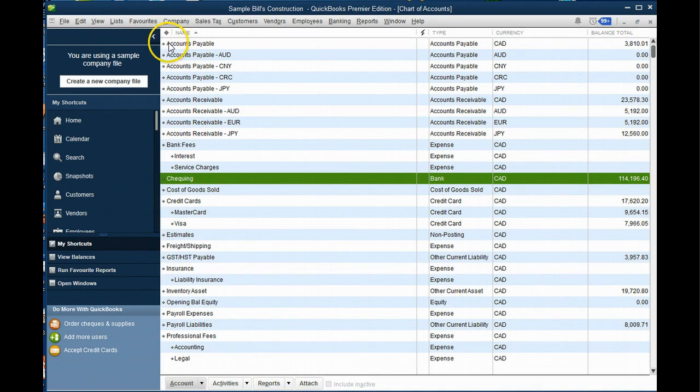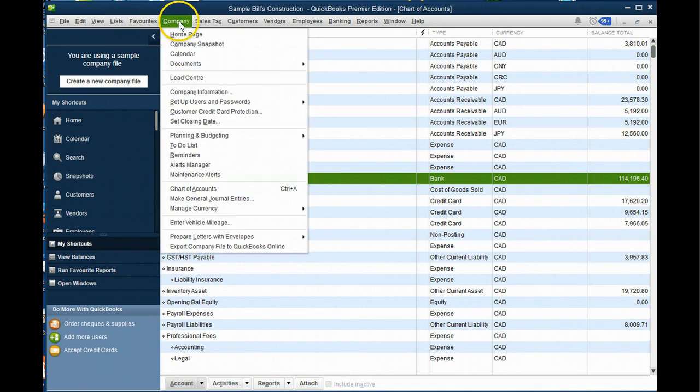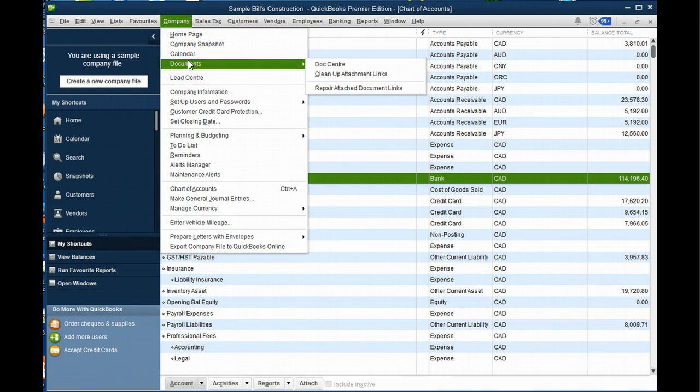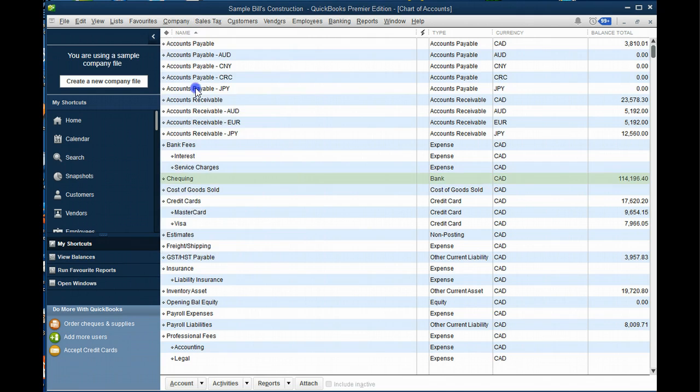You can edit and set up customers and vendors and you can also create customized reports which you can memorize and retrieve as a favorite report at a later date.